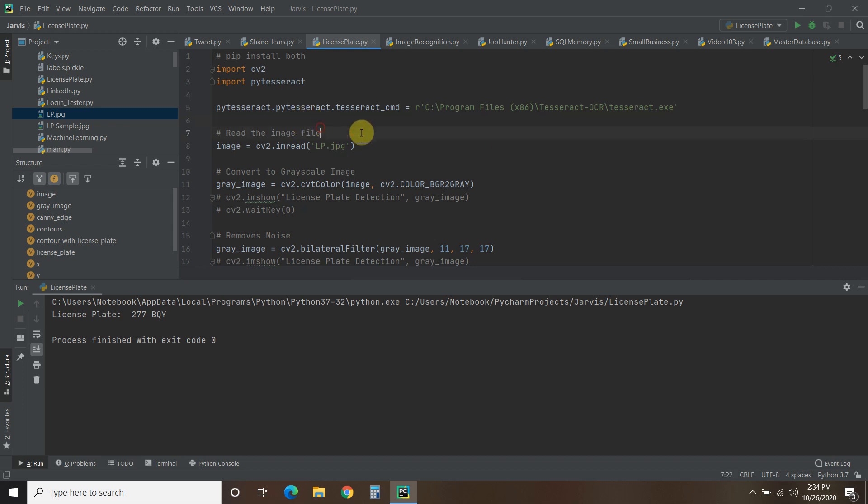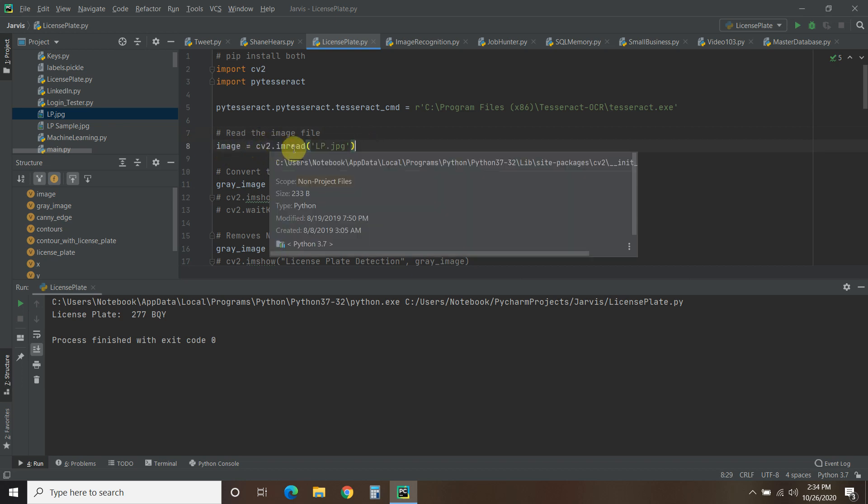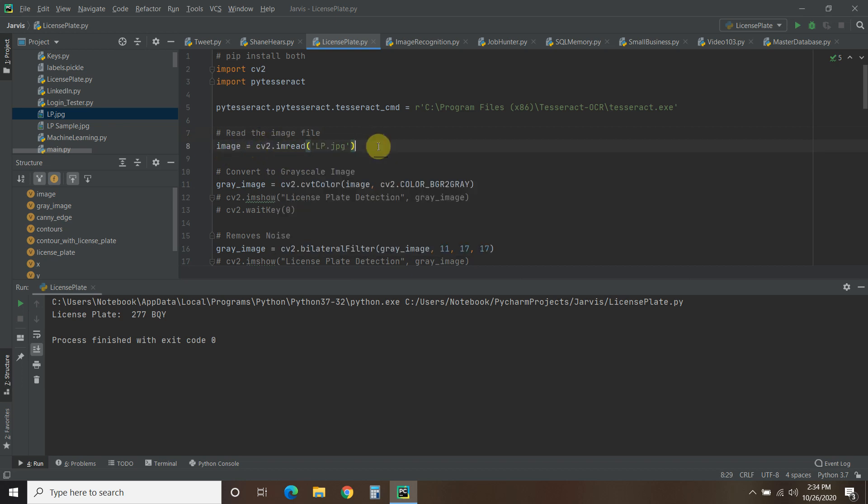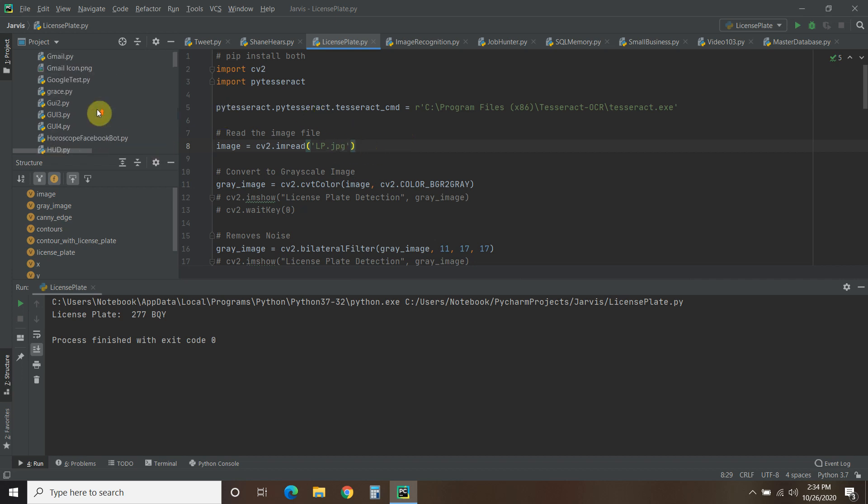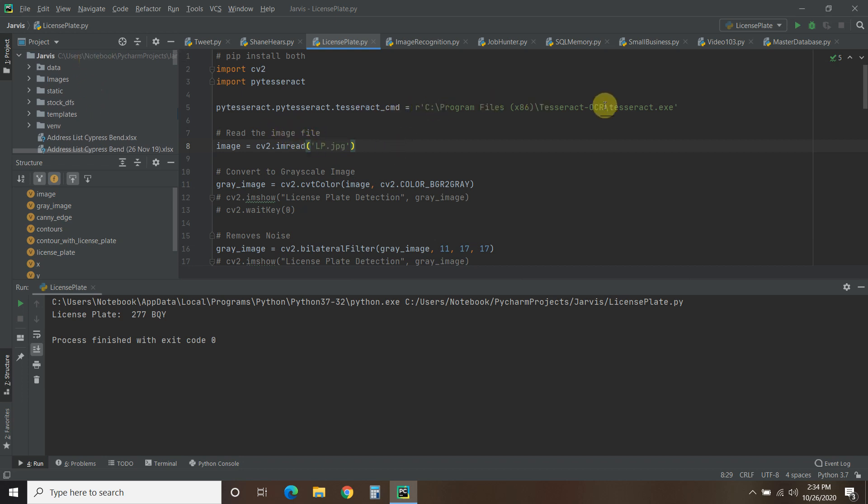So the first thing we do is we're going to use CV2 to read the image. So image equals CV2.imread, and then the name of the file. If you're using PyCharm and you have this picture called LP in your root folder, the root folder of your project, then you don't need to have the full path like this. If you have it elsewhere, so like when I store my pictures from my surveillance cameras elsewhere, this will have to have the full path.